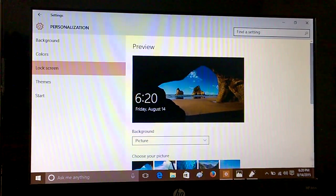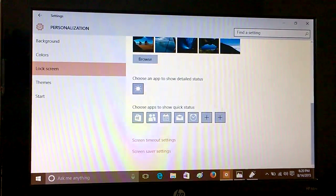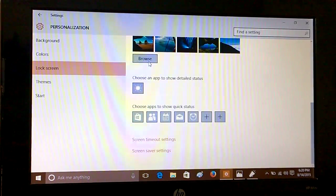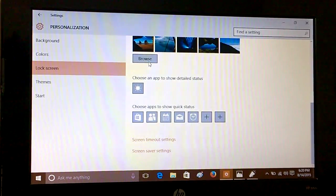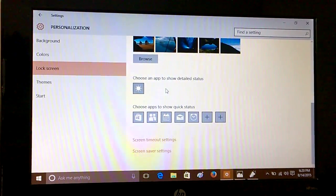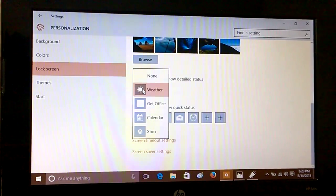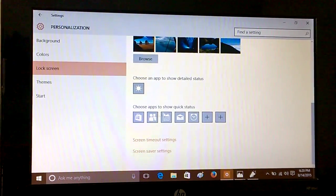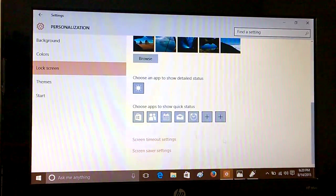Going to Lock Screen, here is where you handle how to decorate your lock screen. You can browse, you can choose an app to show detailed status. You can also choose which apps to show quick status here.